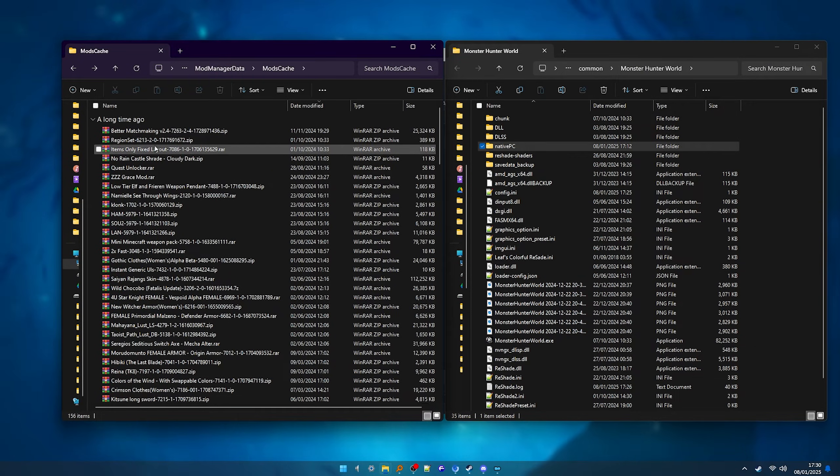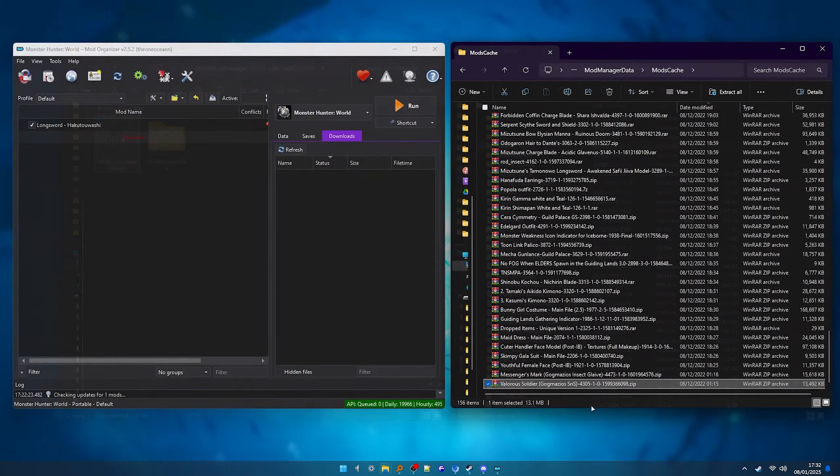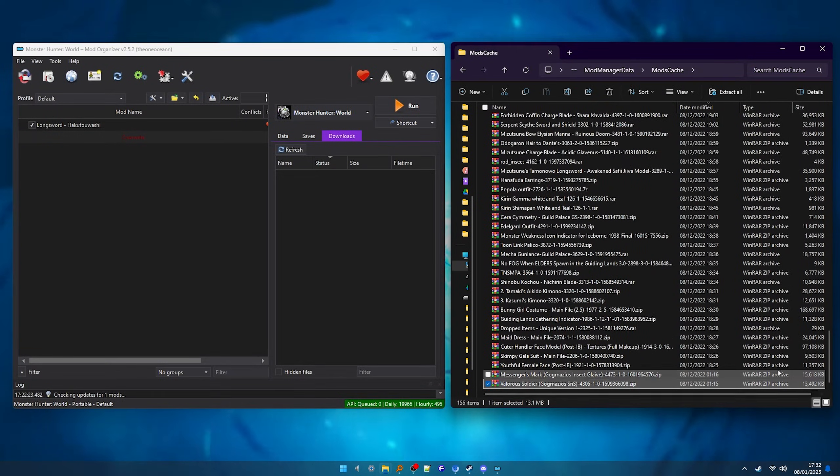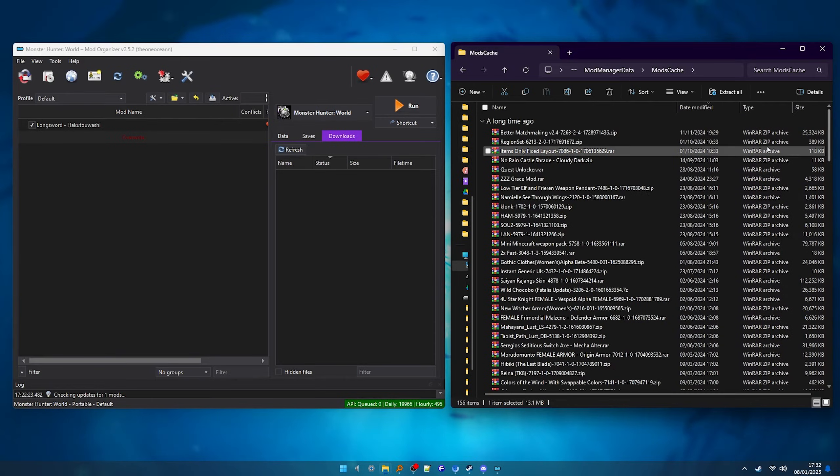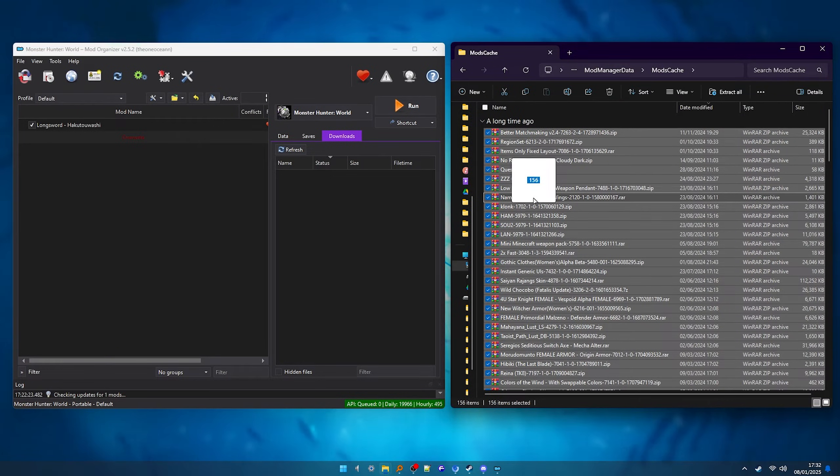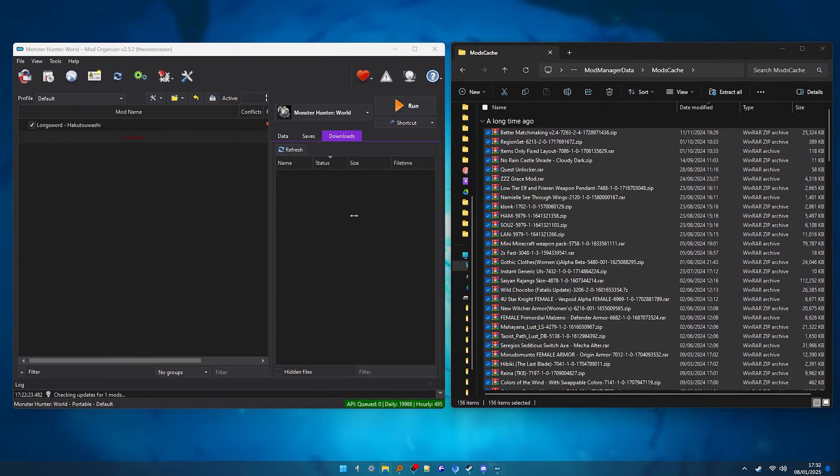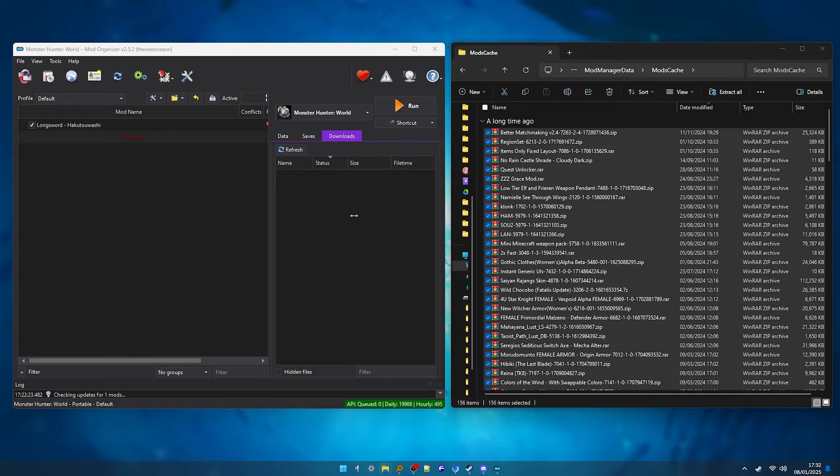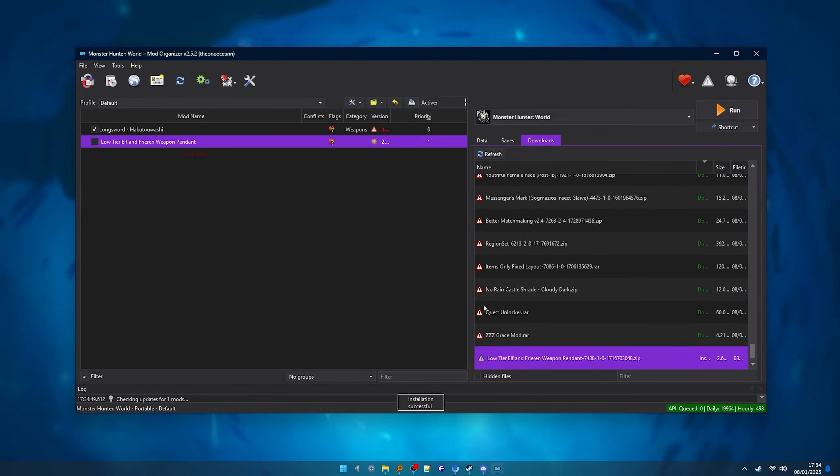After that, you can start installing them with Mod Organizer. You simply grab all the zip files from the mods that you had installed and drag them to the Downloads tab of Mod Organizer 2. It might take a bit if you have a bunch of mods, but after that, all your mods should be here. You can then start installing them one by one.